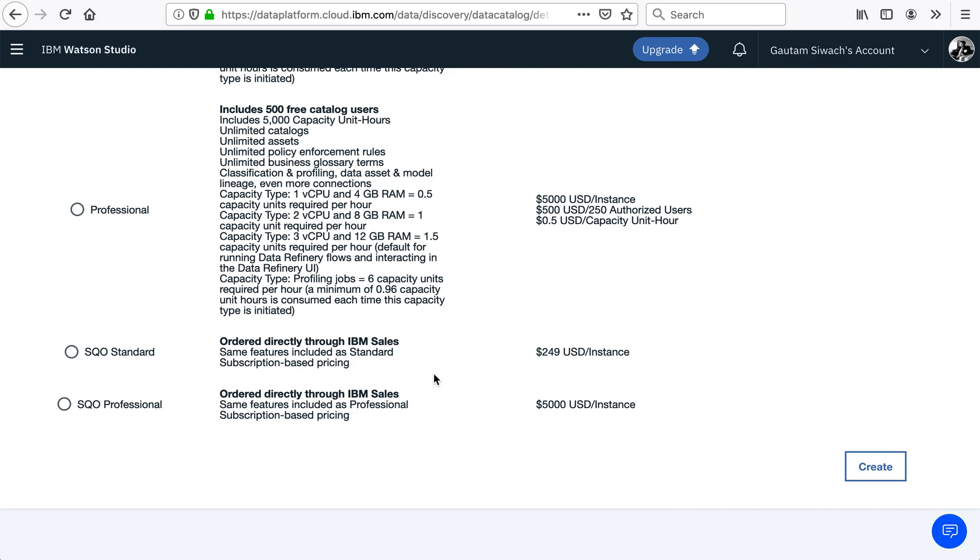And fifth, a SQO Professional, which has the same features and is included under professional subscription-based pricing.